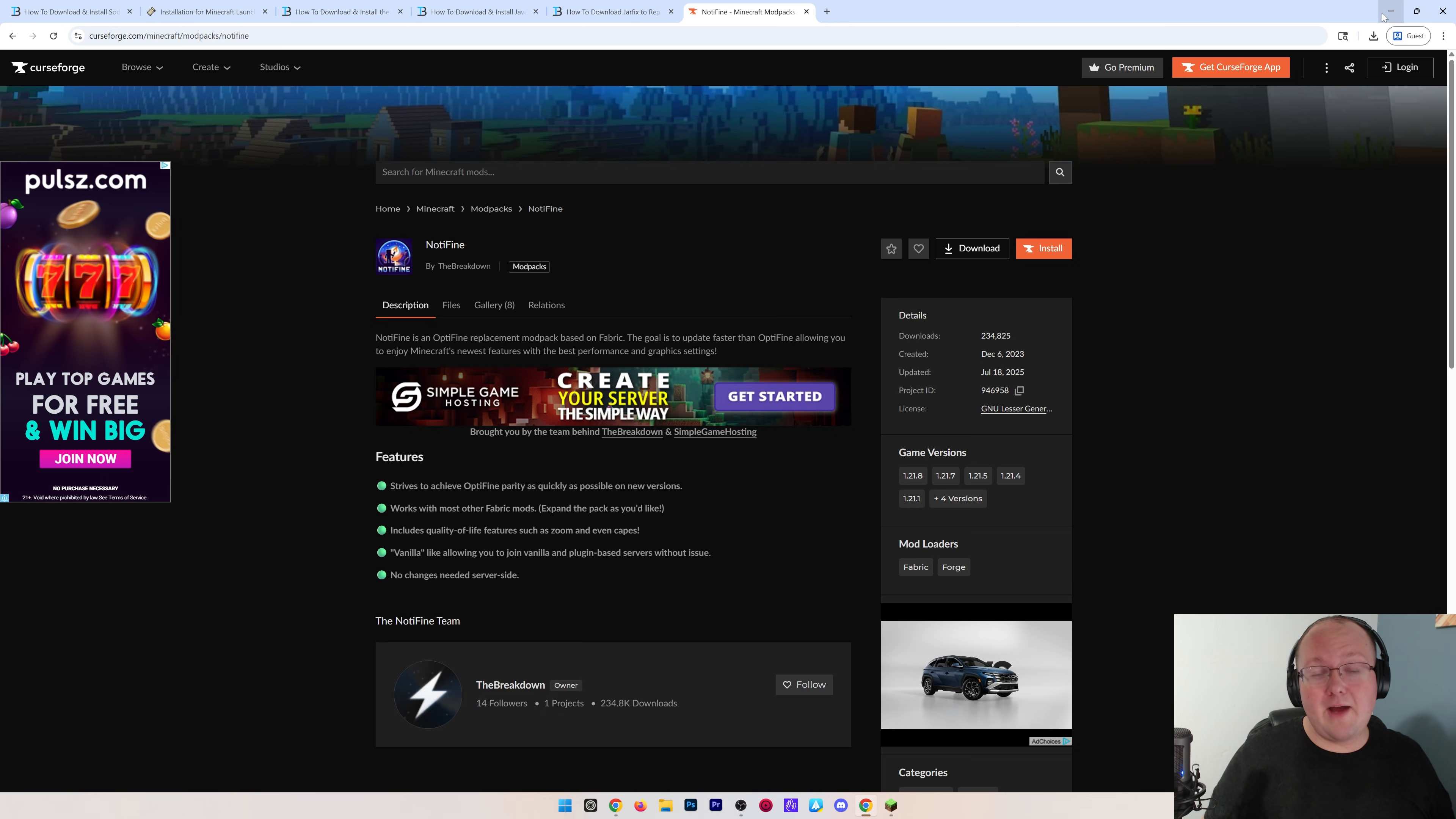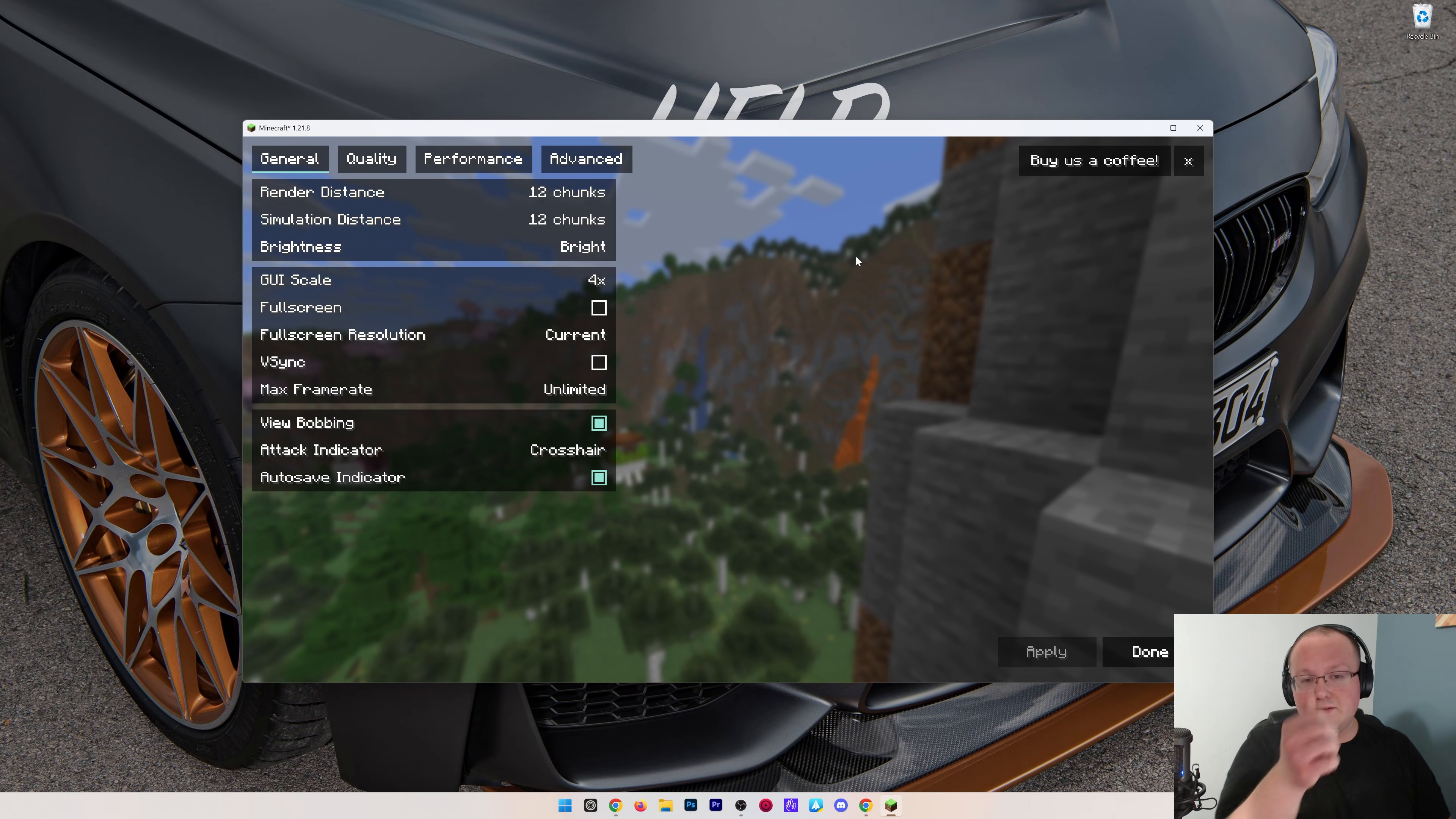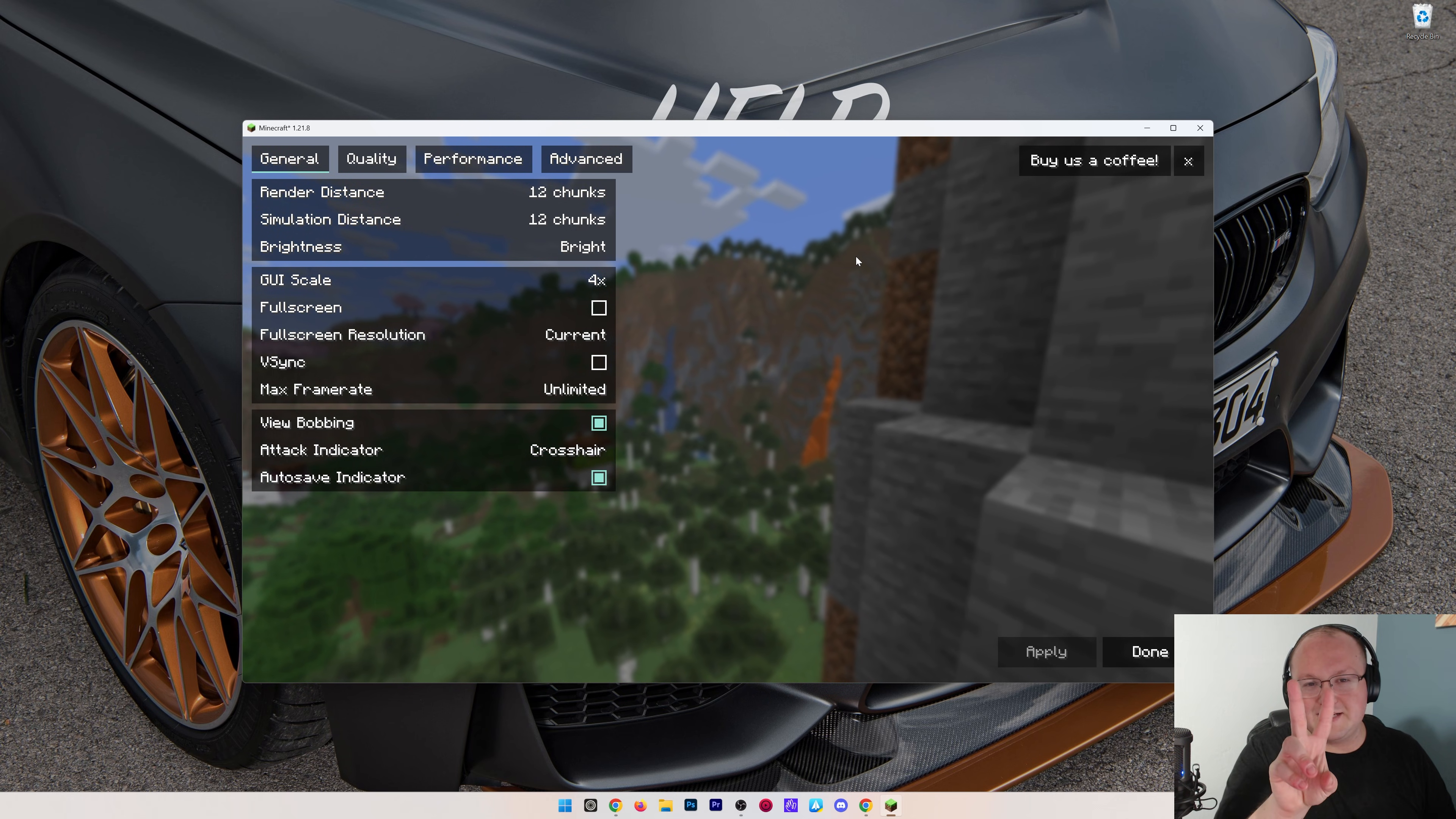But nevertheless, you now have Sodium in Minecraft 1.21.8. If you enjoyed the video, give it a thumbs up and subscribe, and we will see you in the next one. I am out. Peace.